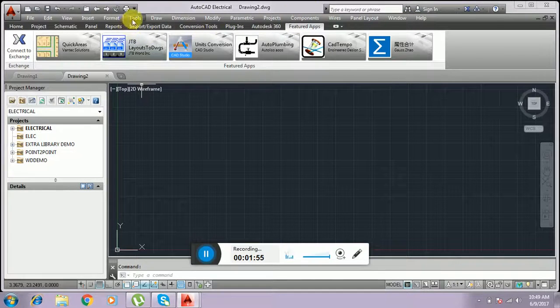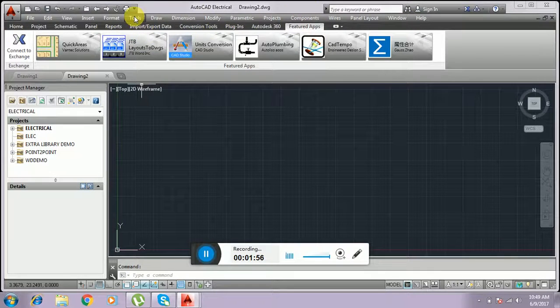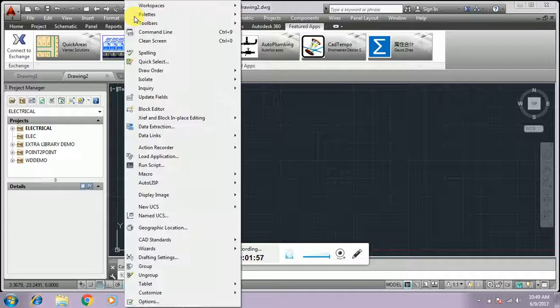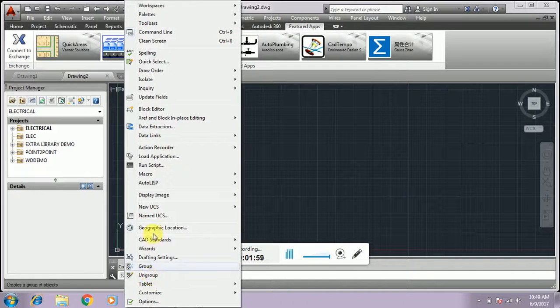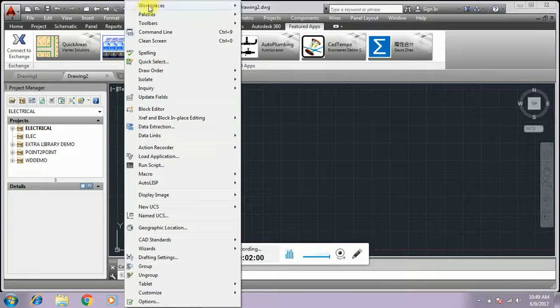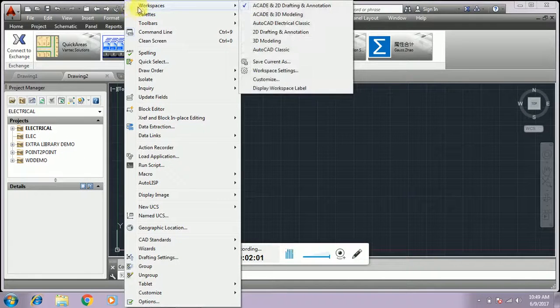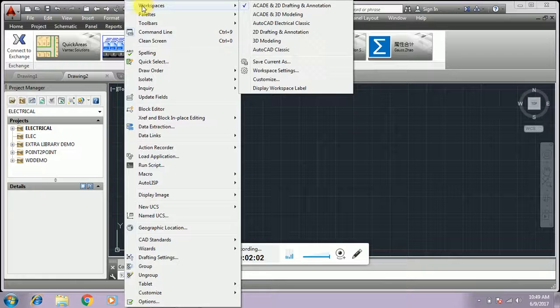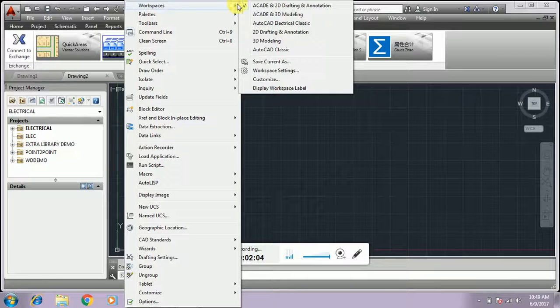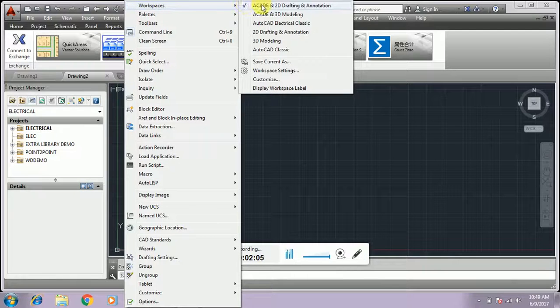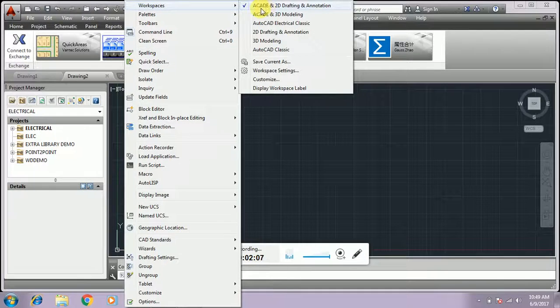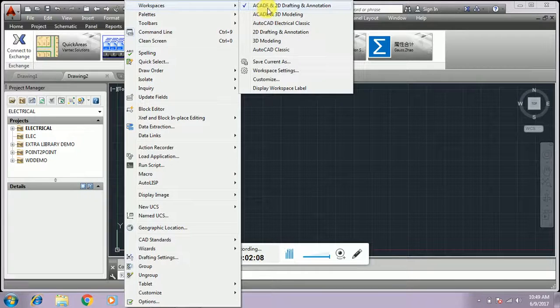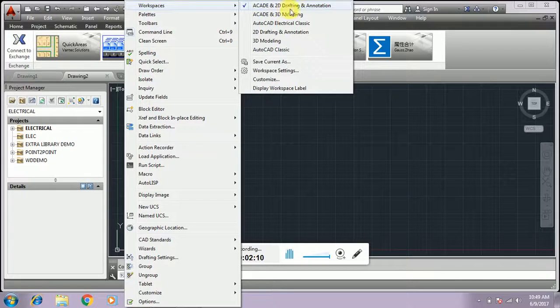In that menu bar, we have to click Tools. The drop-down box will open. In that, select Workspace. Workspace options include AutoCAD ACAD, ADC, and AutoCAD Electrical 2D drafting.